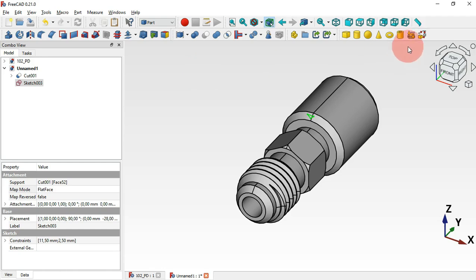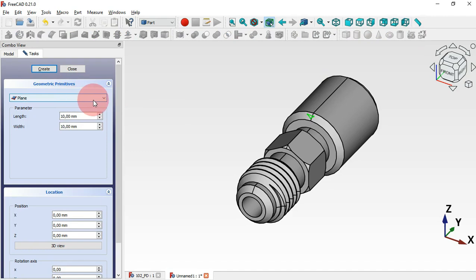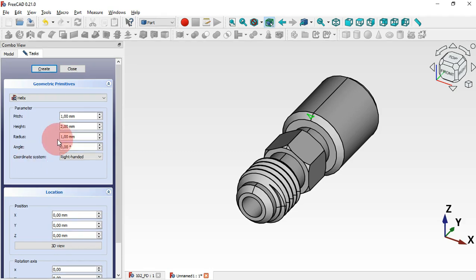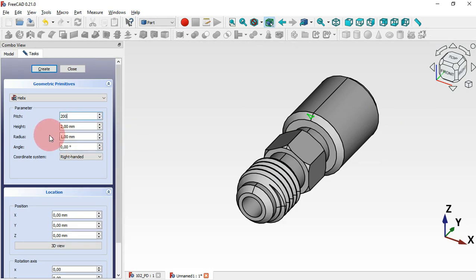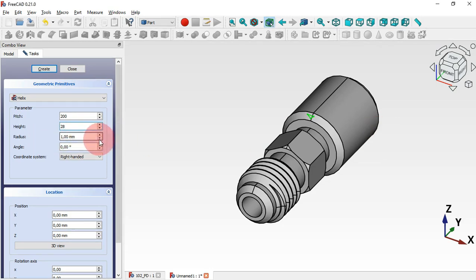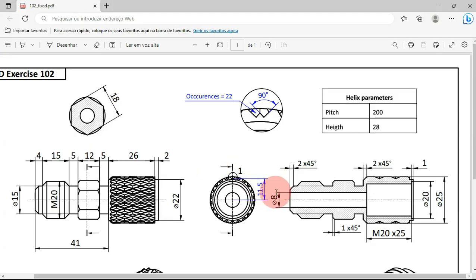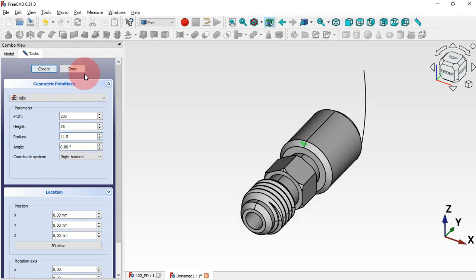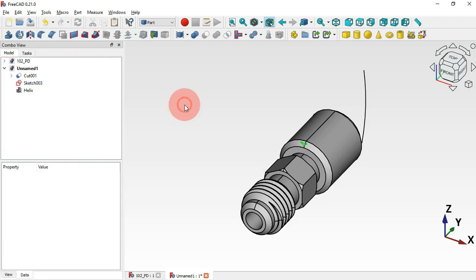In the Part workbench, go to Create Primitives and select the Helix tool. Change the pitch to 200 and the height to 28. Set the radius to 11.5mm. Click Create and then Close. Now we have this helix.